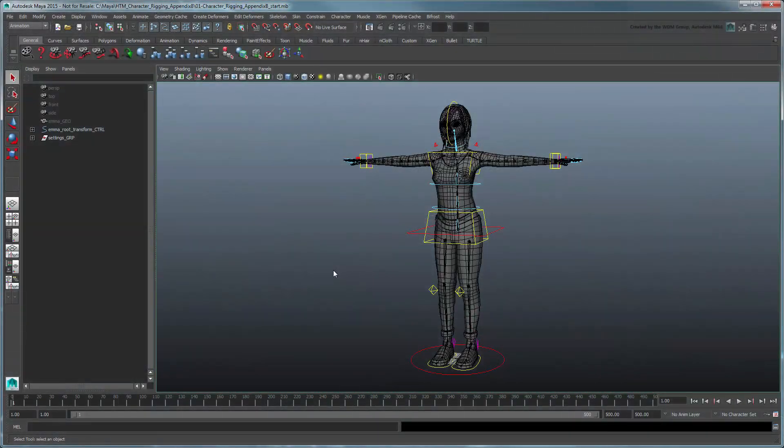In our Character Rigging series, we showed you how to build a robust bipedal character rig tailored specifically for animation.